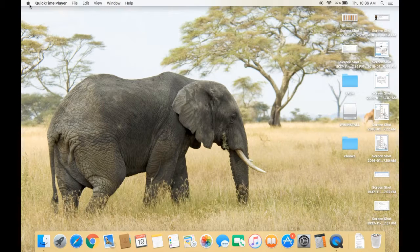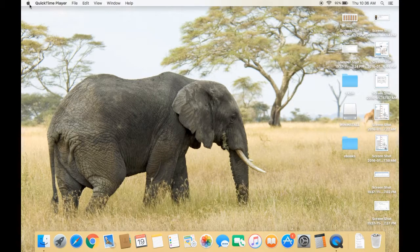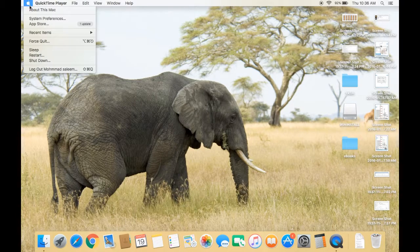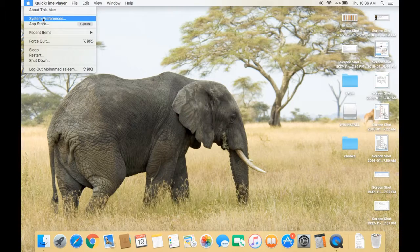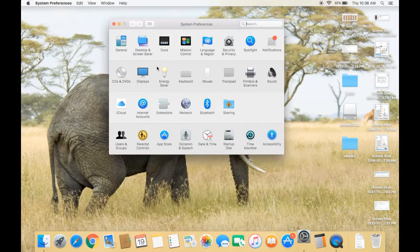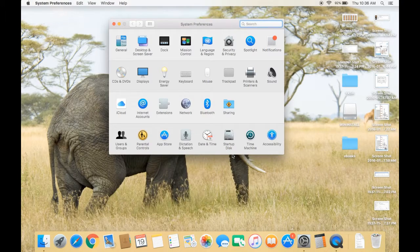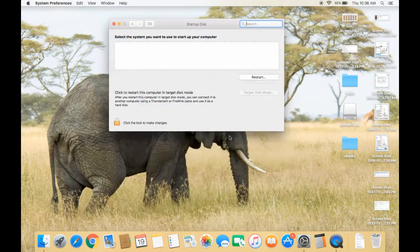For this, you have to click on this icon and go to System Preferences, and after that you have to select Startup Disk.